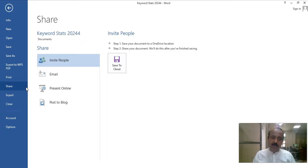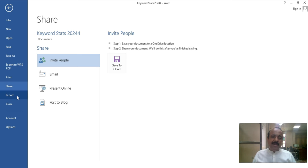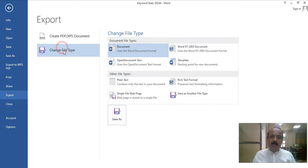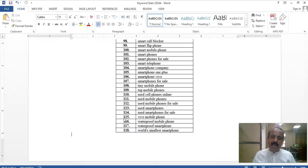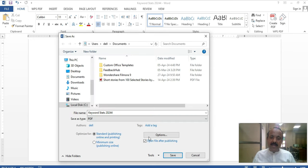The next option is Export. Export means you have to convert your document to PDF. You can just convert it to PDF and click Save As well. Ultimately, you will need to enter a name and then save it as a PDF file.